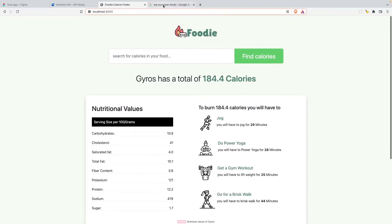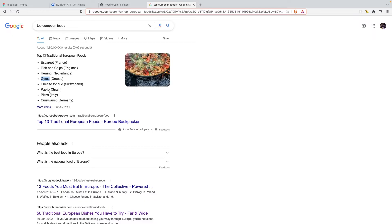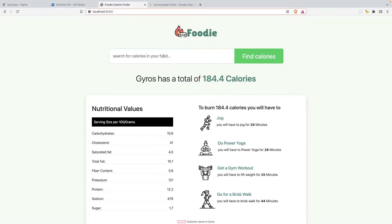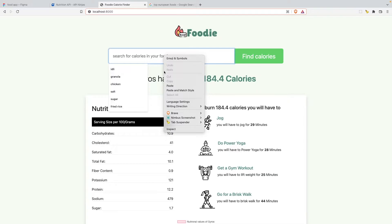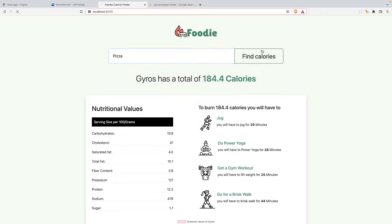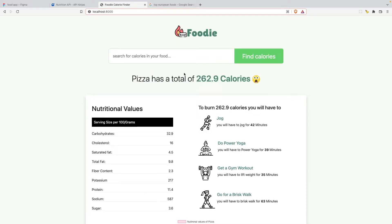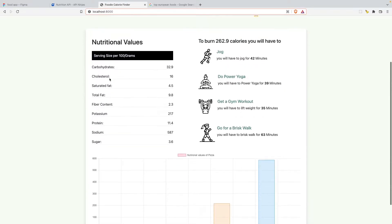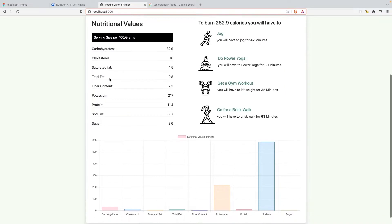All right, let's look for something else. Let's look for pizza. Everybody likes pizza, right? Let's paste that in. All right, so pizza has a total of 262 calories and guys, that's 400 grams, so depending on what the size of pizza is, it'll vary. You have the nutritional values for pizza. It's high in sodium as well.